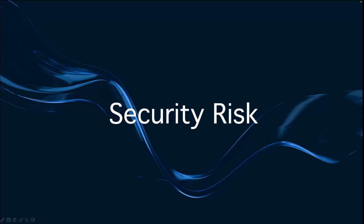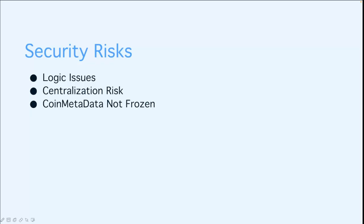Now let's look at some security risks you should consider when developing smart contracts. When developing a smart contract, contemplating security risks is paramount. Here are several types of security risks associated with Sui. The first one is logic issues. Contracts are prone to conventional vulnerabilities such as access control and logic issues. It is incumbent upon developers to scrutinize and test their smart contracts to detect and mitigate these vulnerabilities.